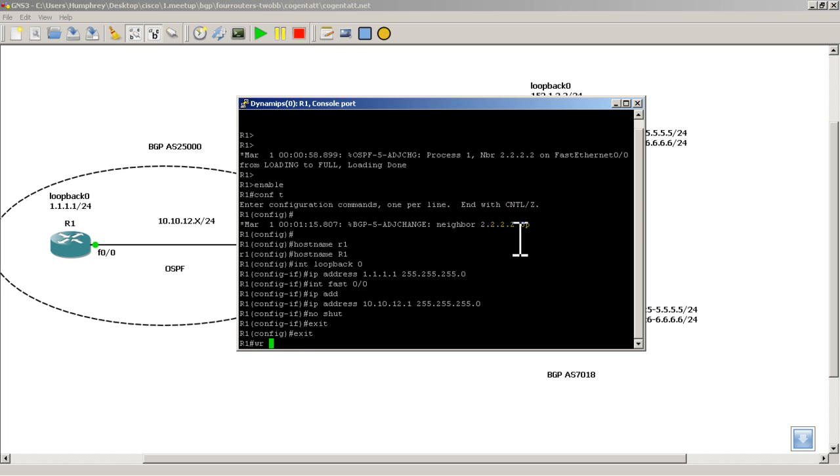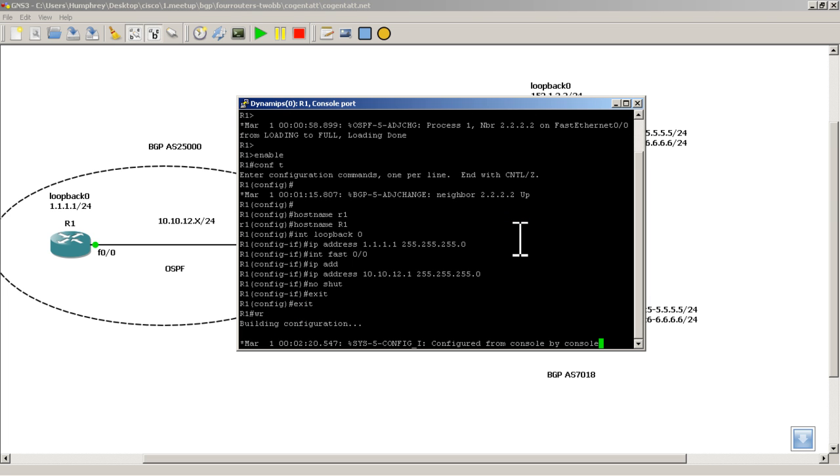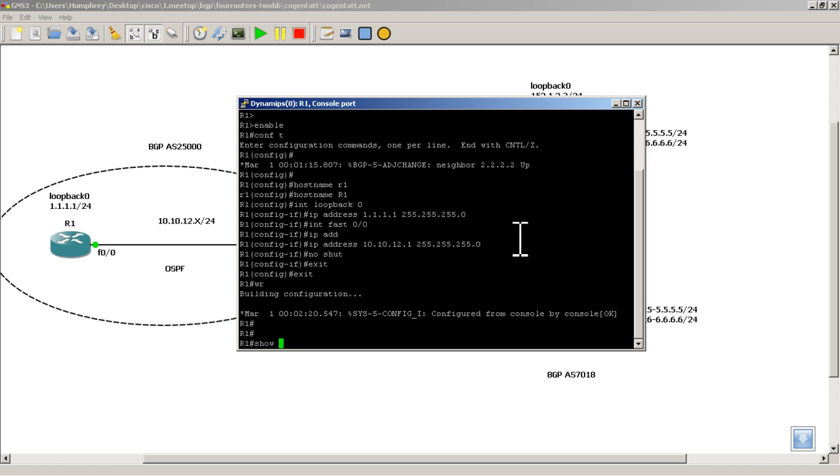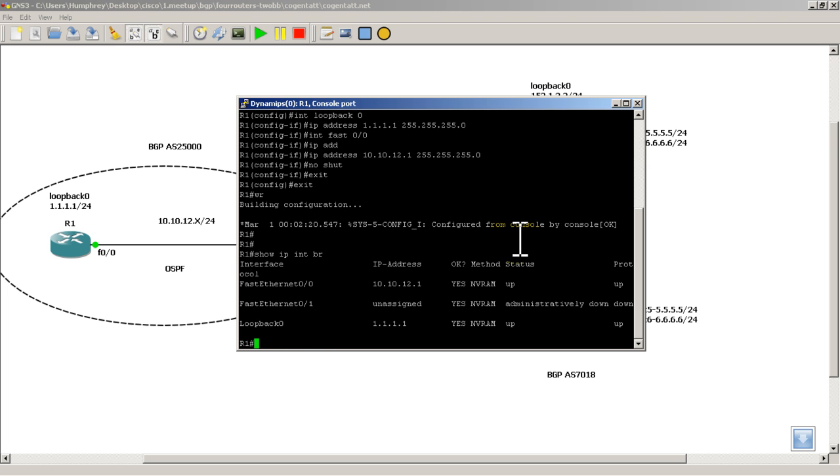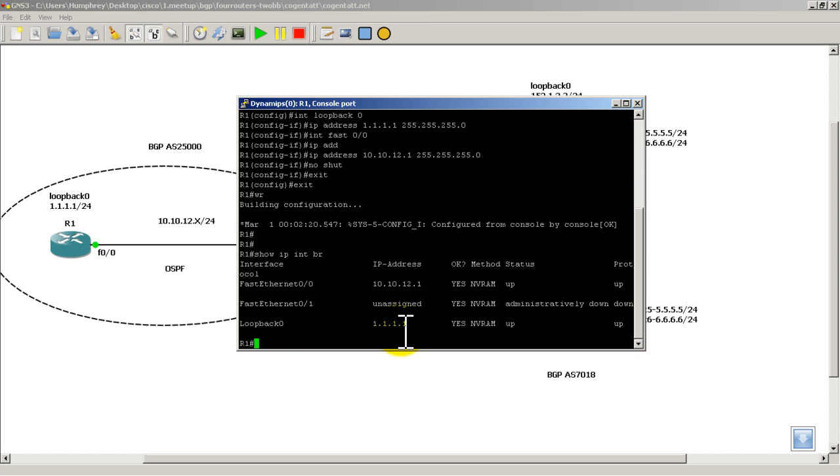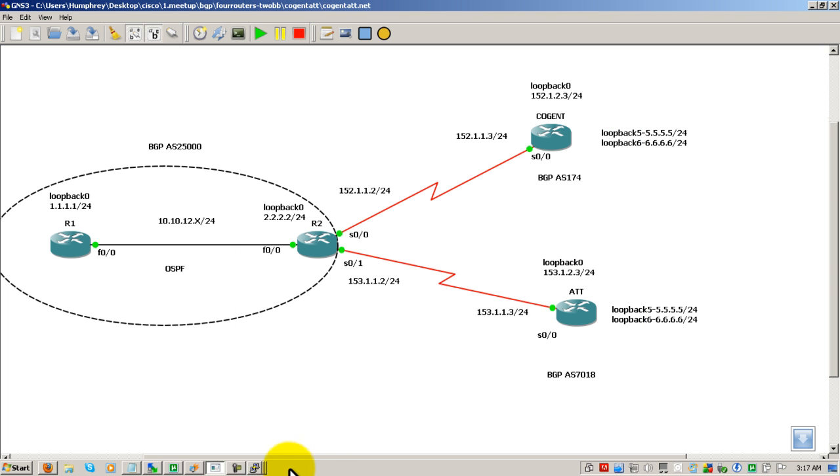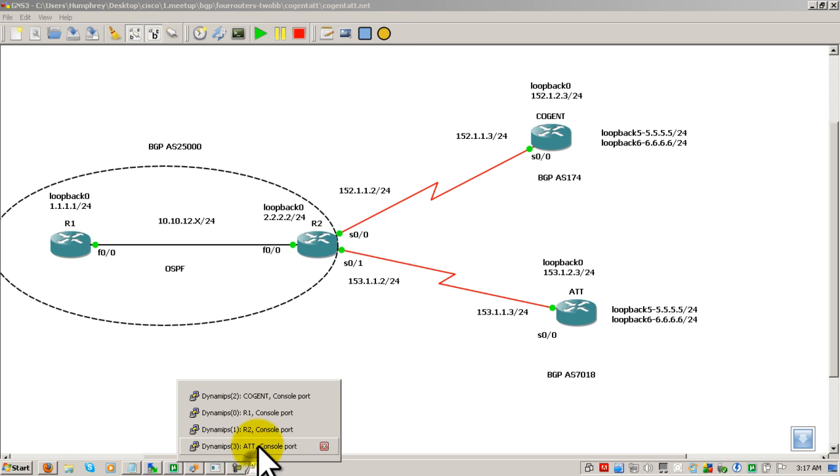And what you might want to do is do a write mem on that. And show IP int br just to verify that your connections are correctly configured. So we've got a single loopback, that's all ones, and a single fast Ethernet interface. I'm going to minimize R1. I'm going to go to R2.